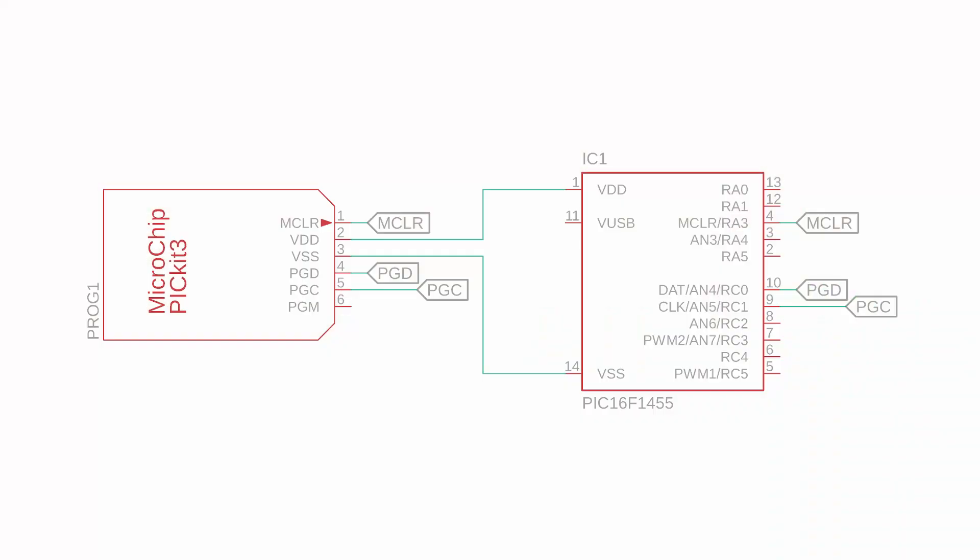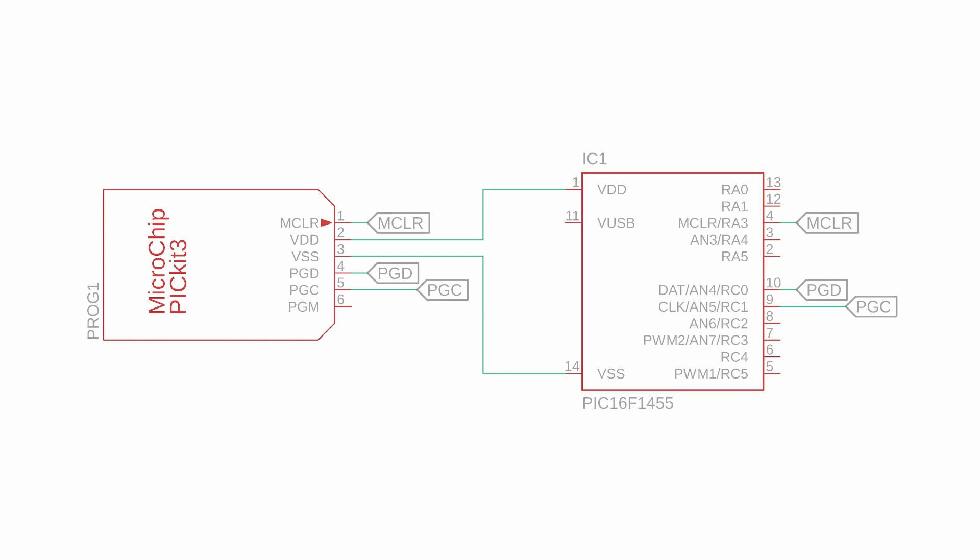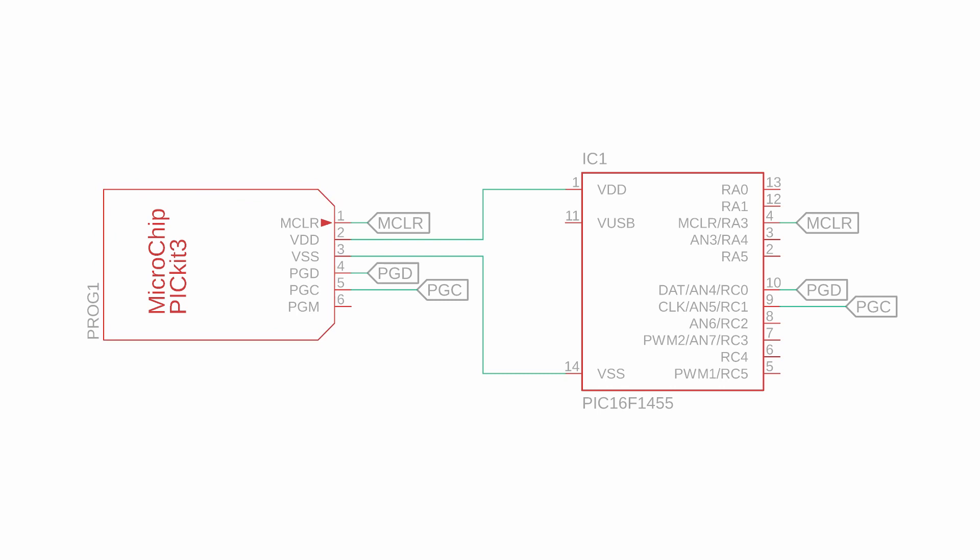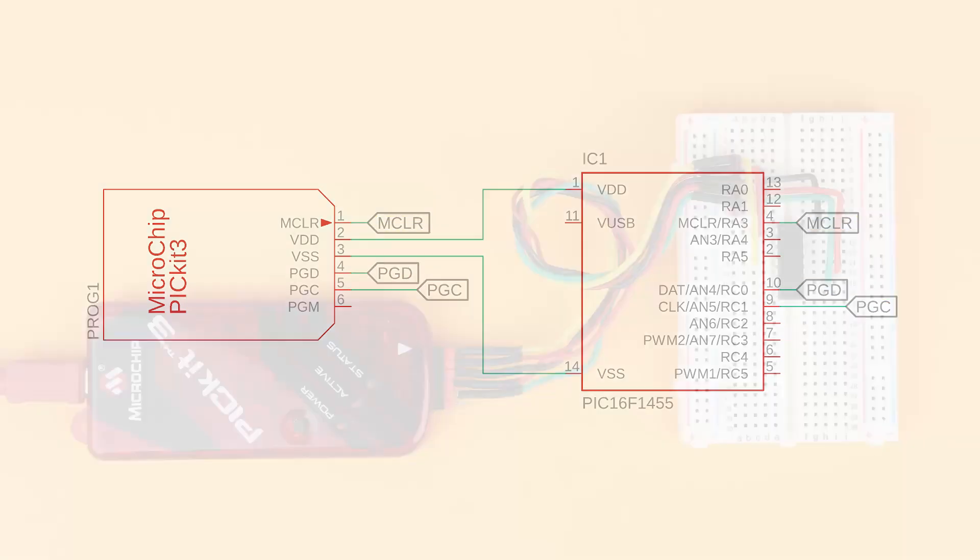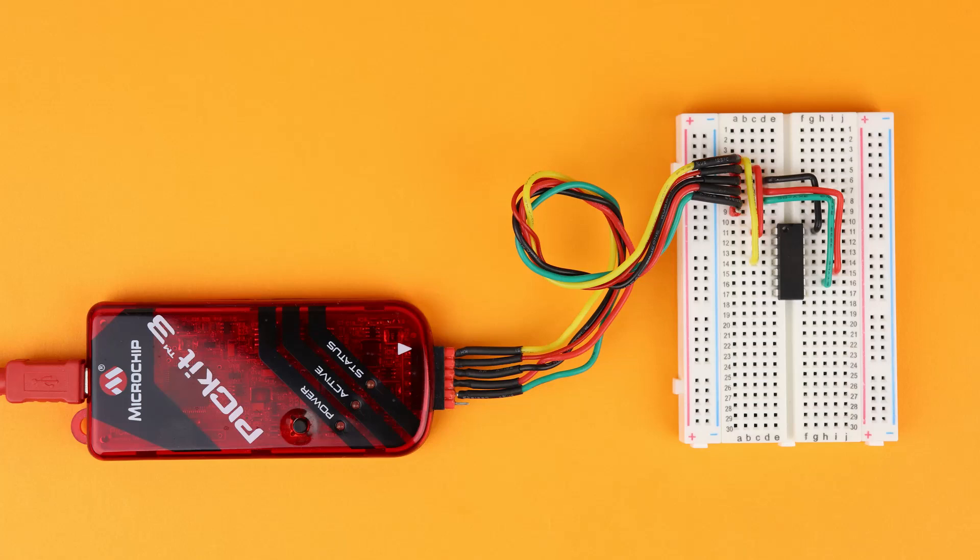We are now ready to flash this hex file onto the PIC16F1455 controller. To do that we need to construct this schematic here and connect the PIC16F1455 to the PICkit3 programmer via the lines VDD, VSS, MasterClear, Program Data, and Program Clock. This is how that circuit looks like in real life.